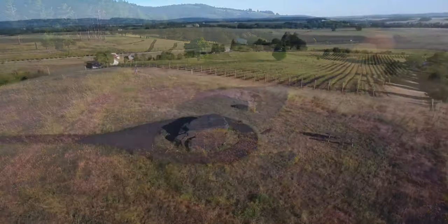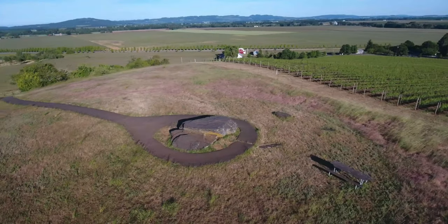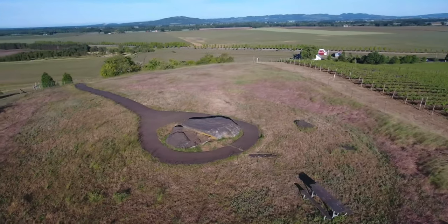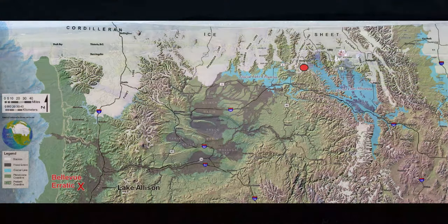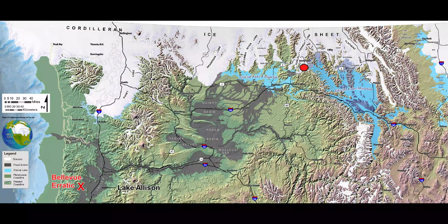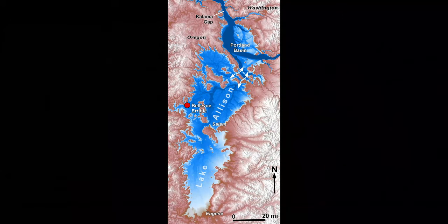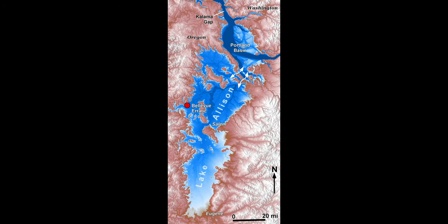At about 90 tons, it is the largest known erratic within the Willamette Valley. Today we know the Bellevue erratic was derived from Ice Age megafloods associated with the sudden draining of Glacial Lake Missoula in northwest Montana. These megafloods backflooded the Willamette Valley down to Eugene, Oregon, creating temporary Lake Allison, which rose to an elevation of 400 feet based on the maximum height of ice-rafted erratics like these.